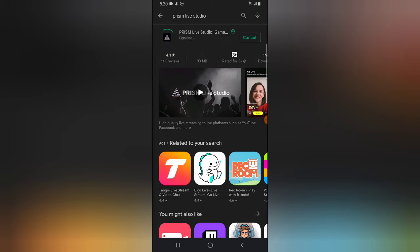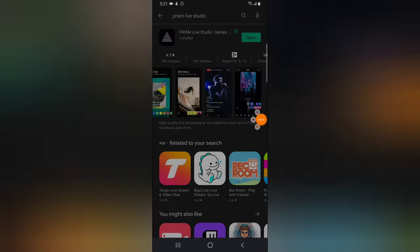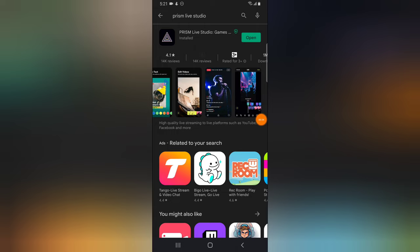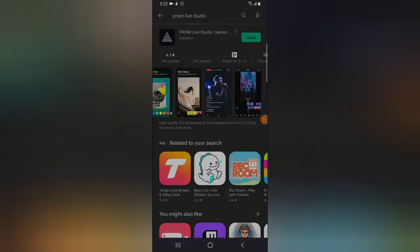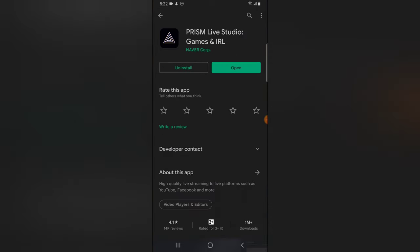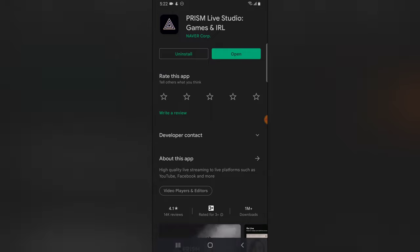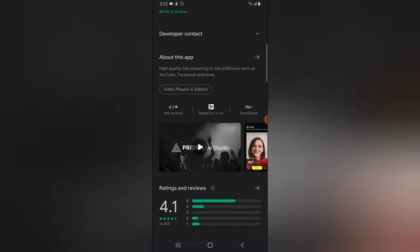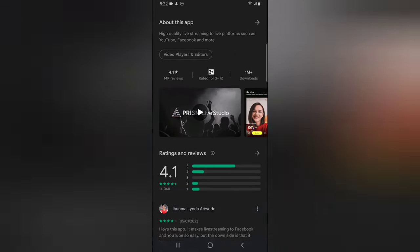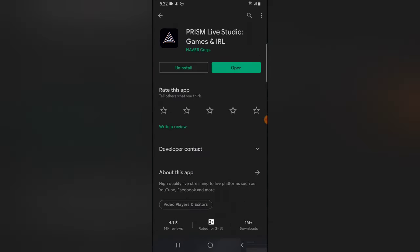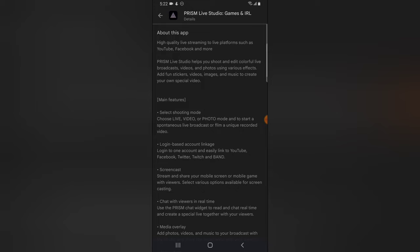I didn't even know the application had an update, so I need to update it before we continue. The app has been updated and downloaded and we can open the app to start making use of it.